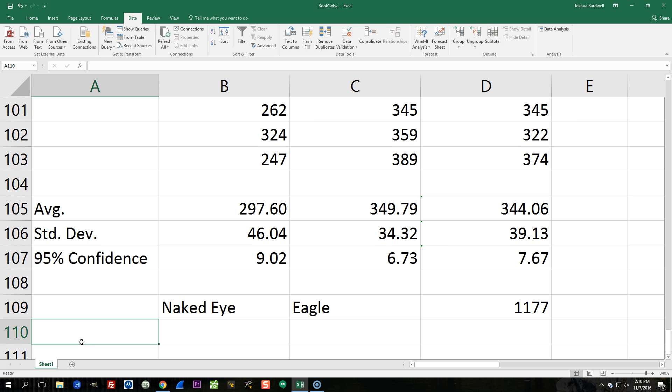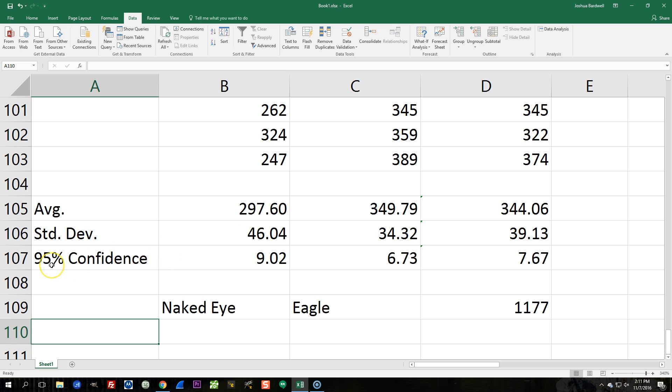And a statistical confidence interval, or they also call it a p-value, it gives us a mathematical way of quantifying the confidence we can have in the results. What I've done here is I've calculated the 95% confidence interval, and that is telling us that the actual average, so we've got an average of 349.79, there's a 95% probability that the actual average of the underlying phenomena that we're measuring is at 349 plus or minus 6.73 milliseconds.